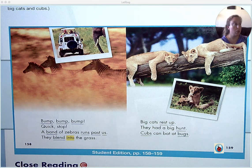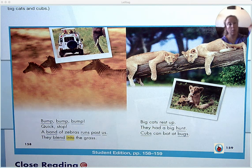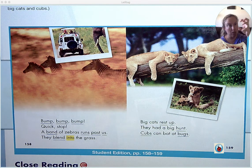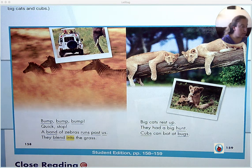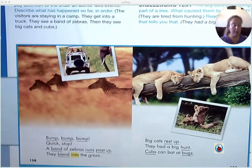My cat Goose will bat at a string that we shake in front of him, and he'll bat at it. When he gets really mad at it, he just goes at it with his claws. Have you ever seen a cat do that?